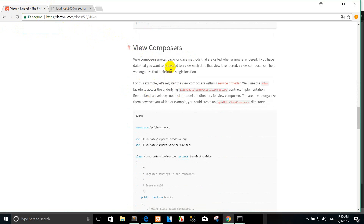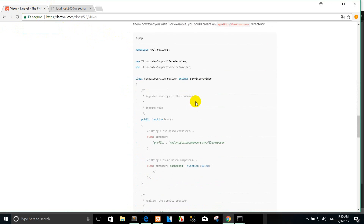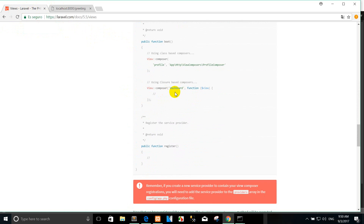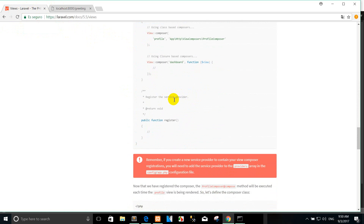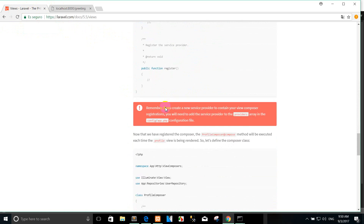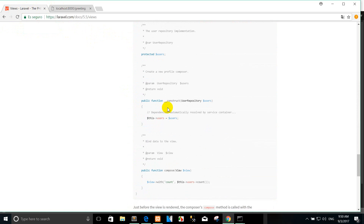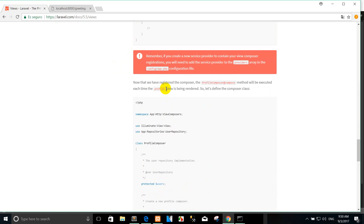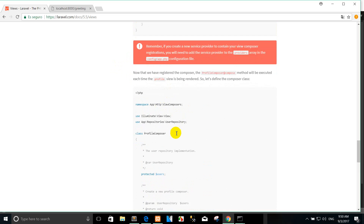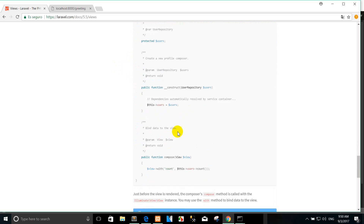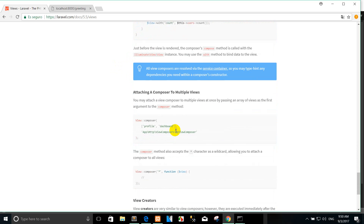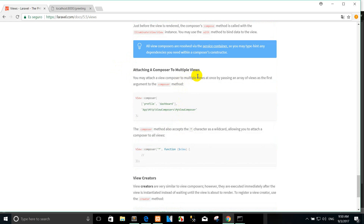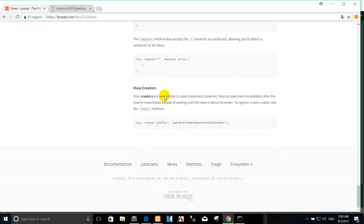View composers. I won't show you this in detail — you can see it by yourself or check the online documentation. That's how to call a view composer and attach a composer to a view in this tutorial.